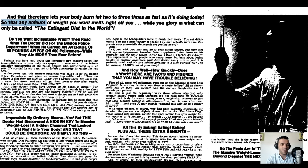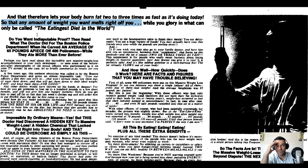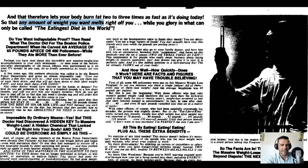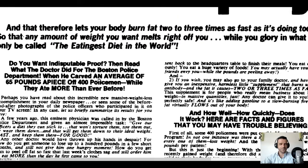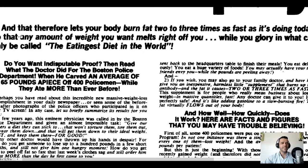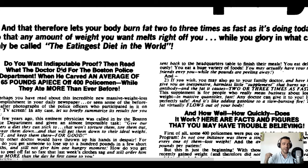'So that any amount of weight you want melts right off you.' At this point, your skepticism radar might be blowing off all kinds of alarms. Then: '...while you glory in what can only be called the most eating-friendly diet in the world.' This is the major claims section — he's dropping some serious claims. The next challenge for him is to keep the audience interested and believing what he's writing.